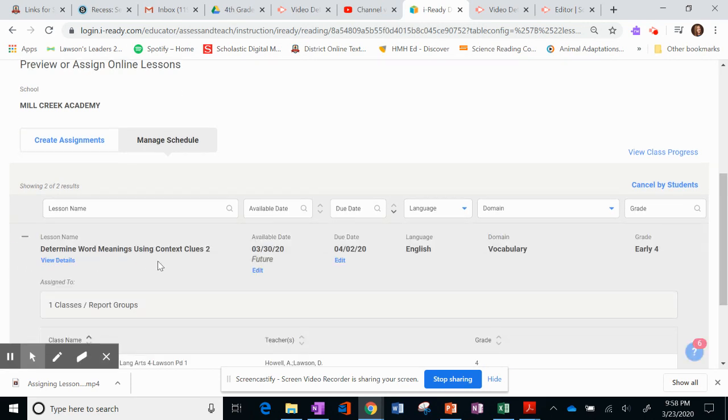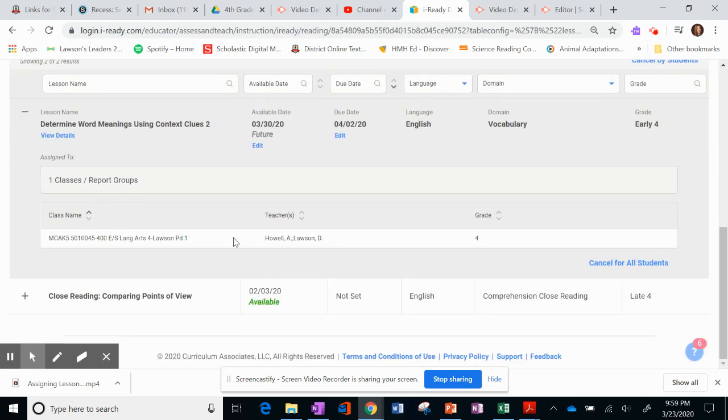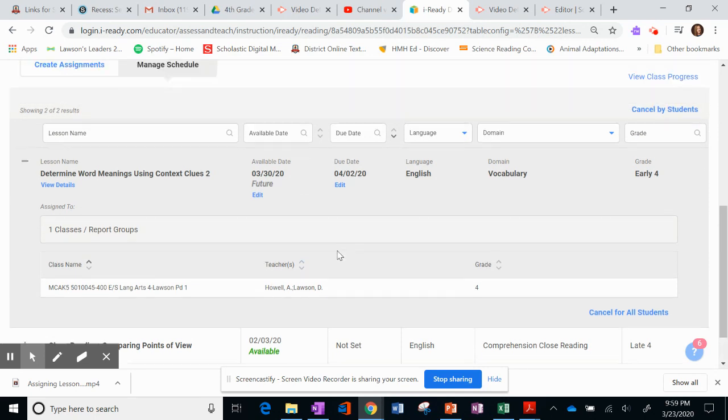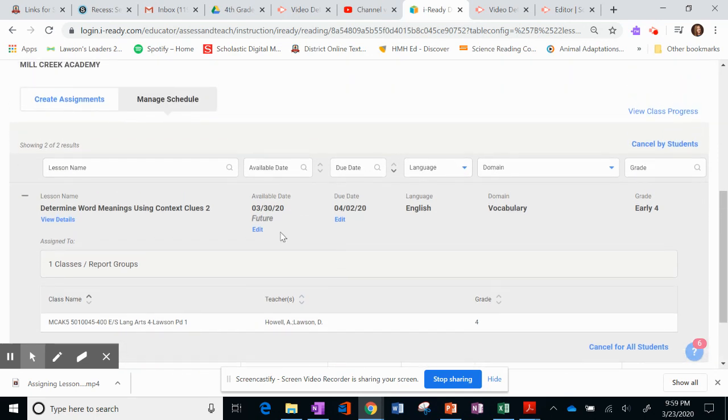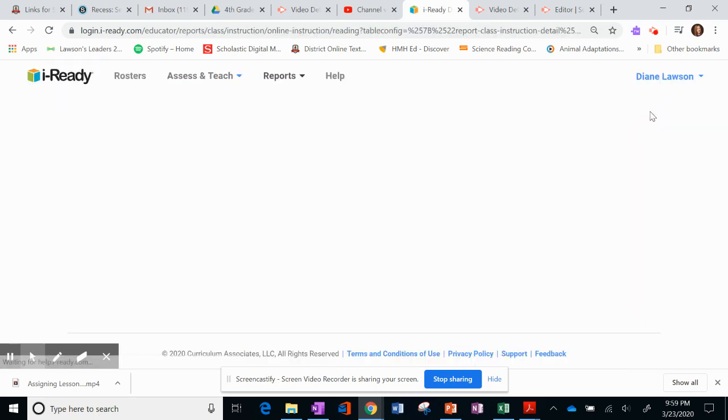If I open this up, I can see that I've assigned it to one group. And I can see that other teachers are in this group. I could change the date if I wanted. I could assign a different due date. So that's how you manage the schedule. You can also go over and view your class progress on this.